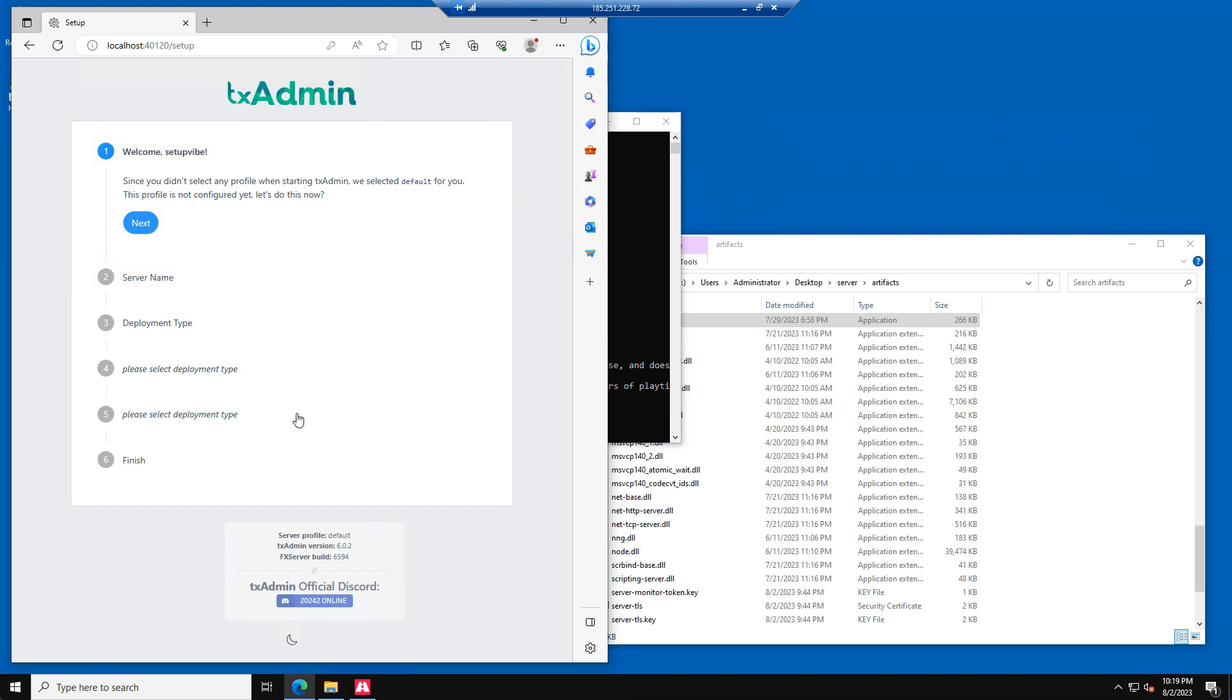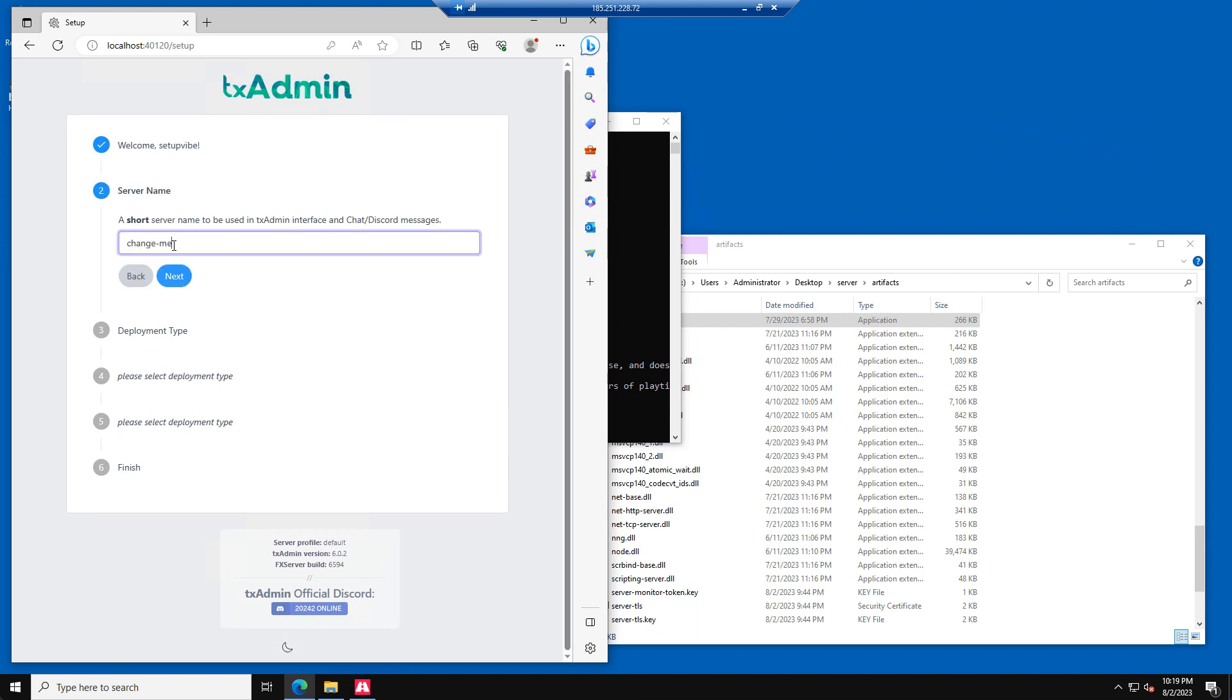We have entered the TEEX admin setup page. In this example, we are going to install QB Core. Please press Next. Please enter a name for your server now and press Next again.